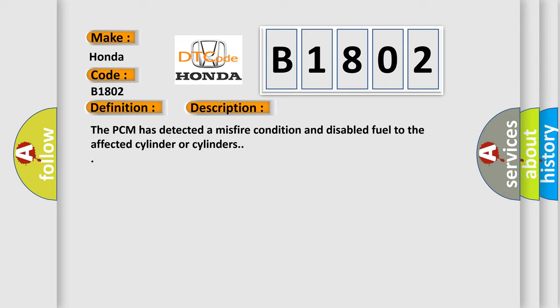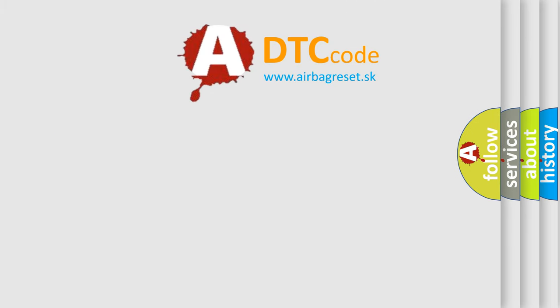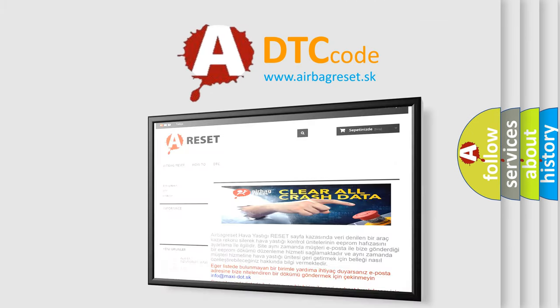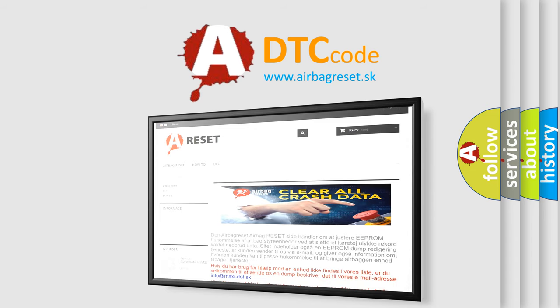The Airbag Reset website aims to provide information in 52 languages. Thank you for your attention and stay tuned for the next video.